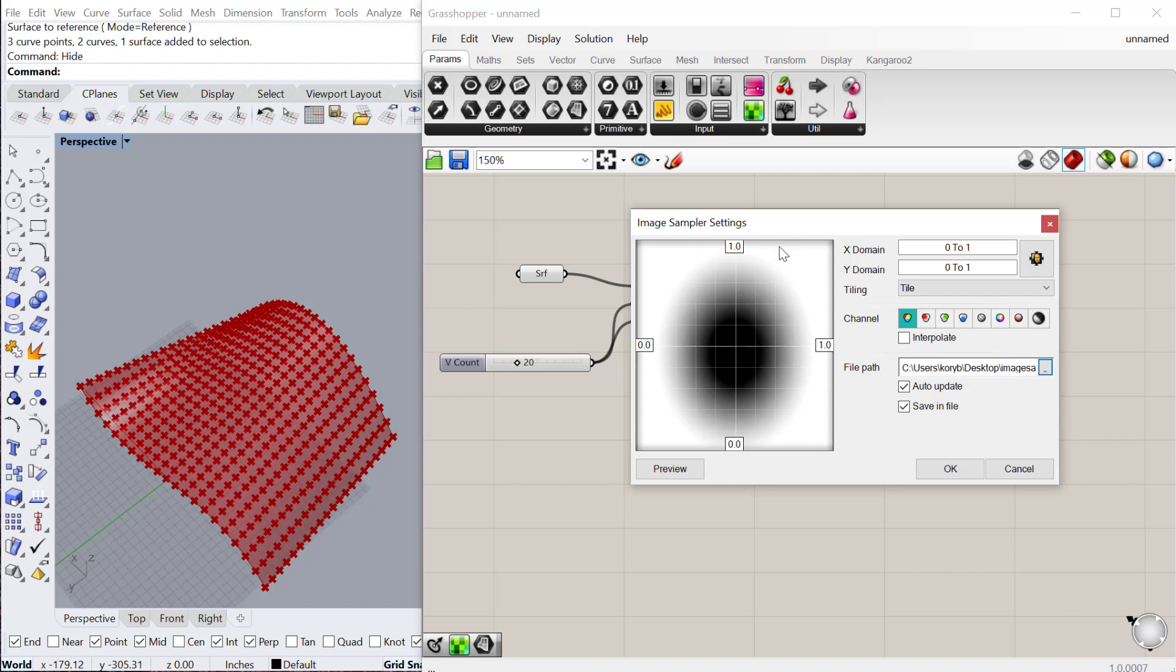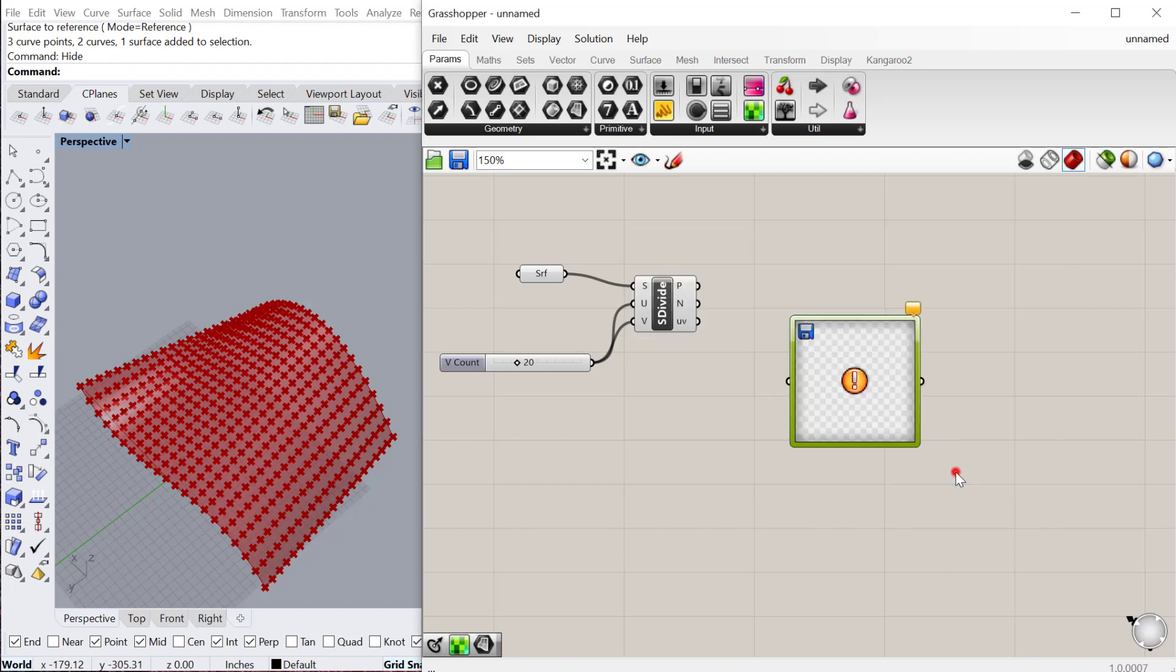One thing you should note here is that right now the existing domain is 0 to 1. So that should tell you that for the surface, you need to reparameterize that surface so it's also 0 to 1, so it's proportional. So it's not using the dimensions or measurements of the surface like the length and width, but actually the domain of the surface in a proportional way. We're going to go ahead and keep that 0 to 1. Say OK.